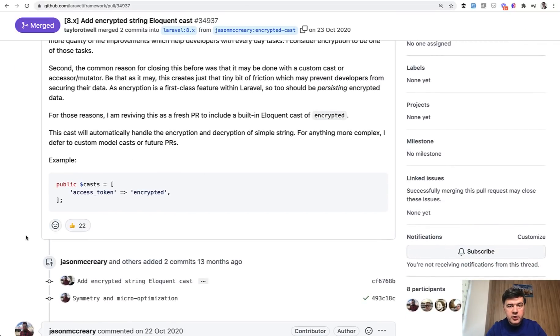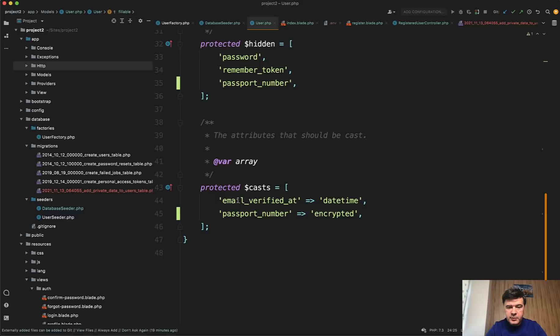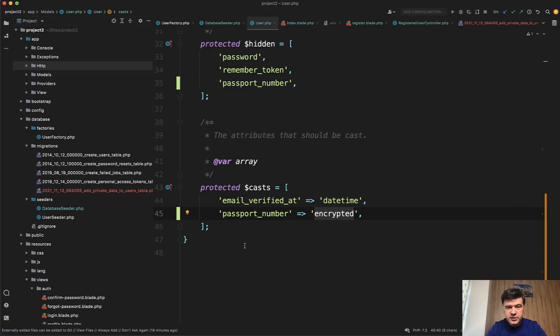So to encrypt some field in your Eloquent model all you need to do, and I have a demo project here, is add this. So in the casts of Eloquent model you just add encrypted. And let me show an example of this demo project based on passport number field in the users table.